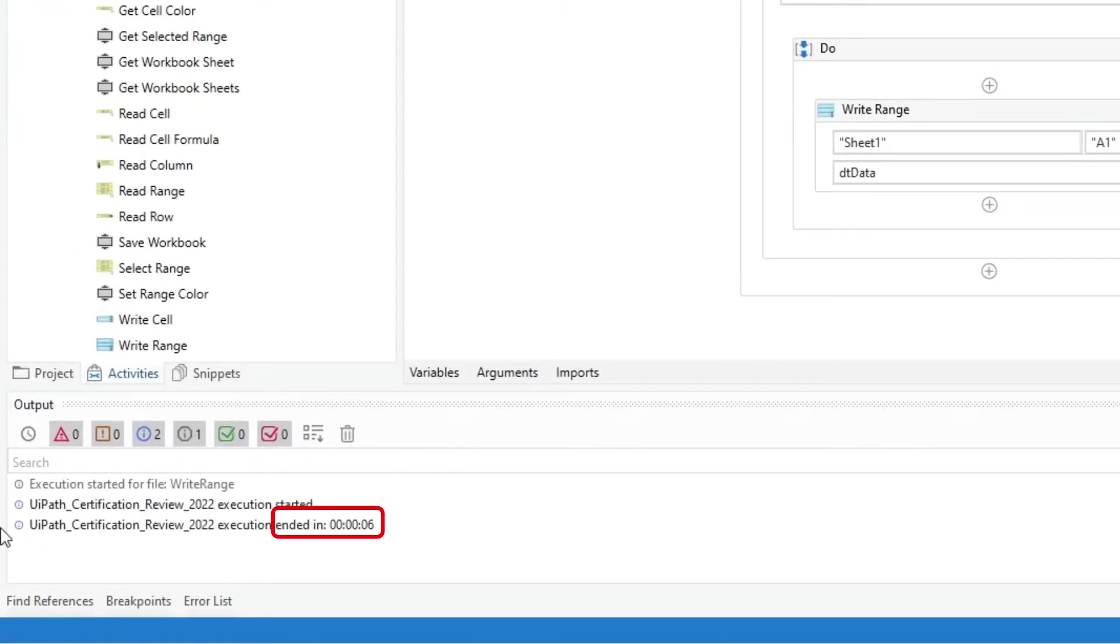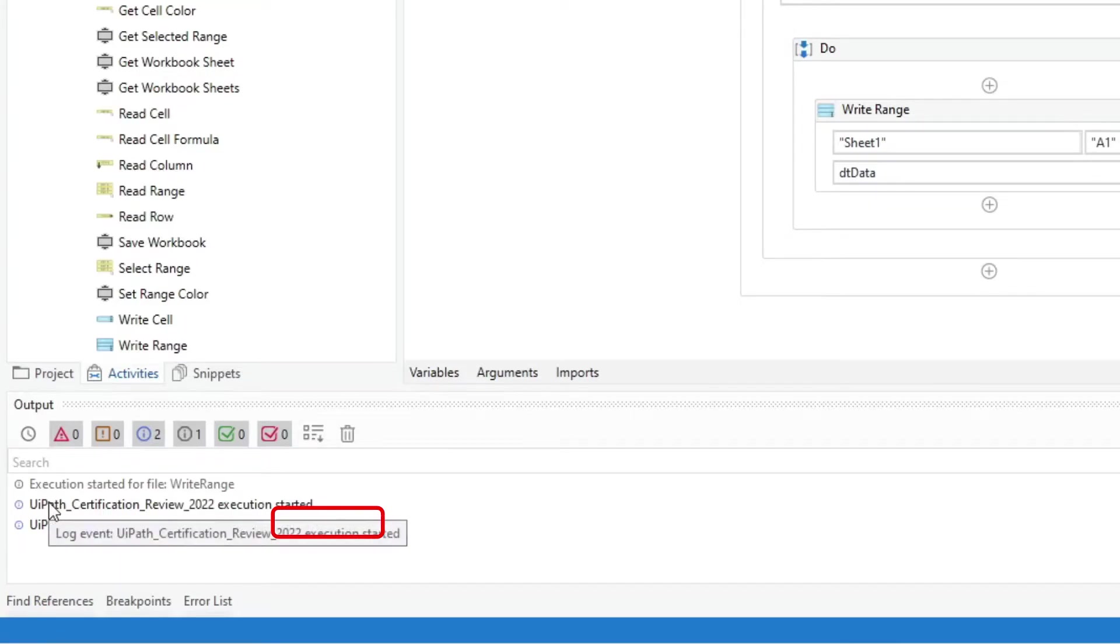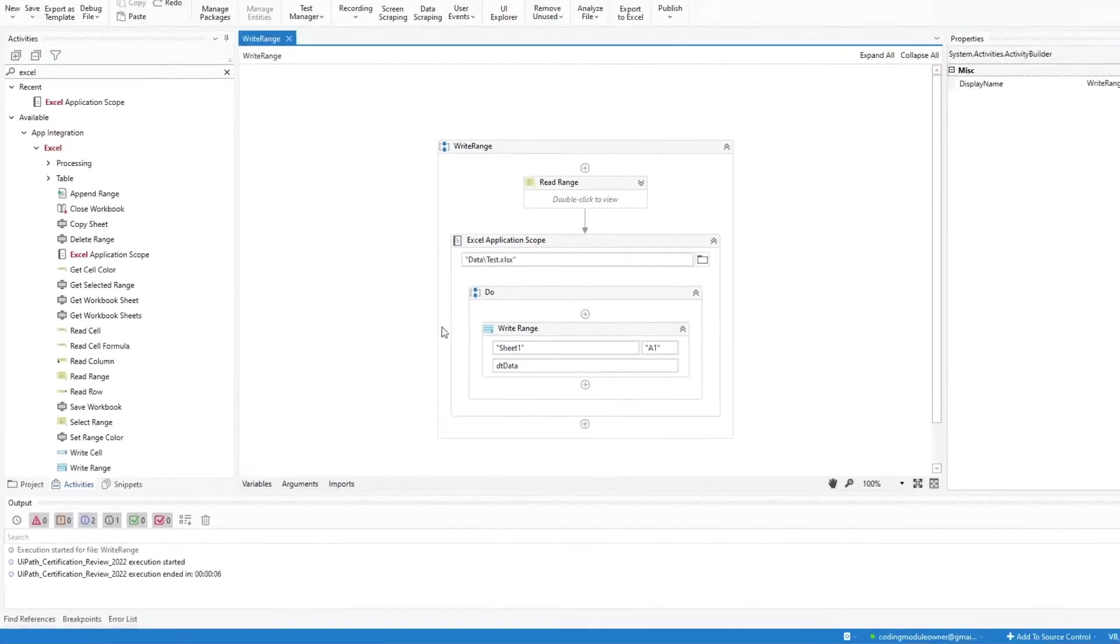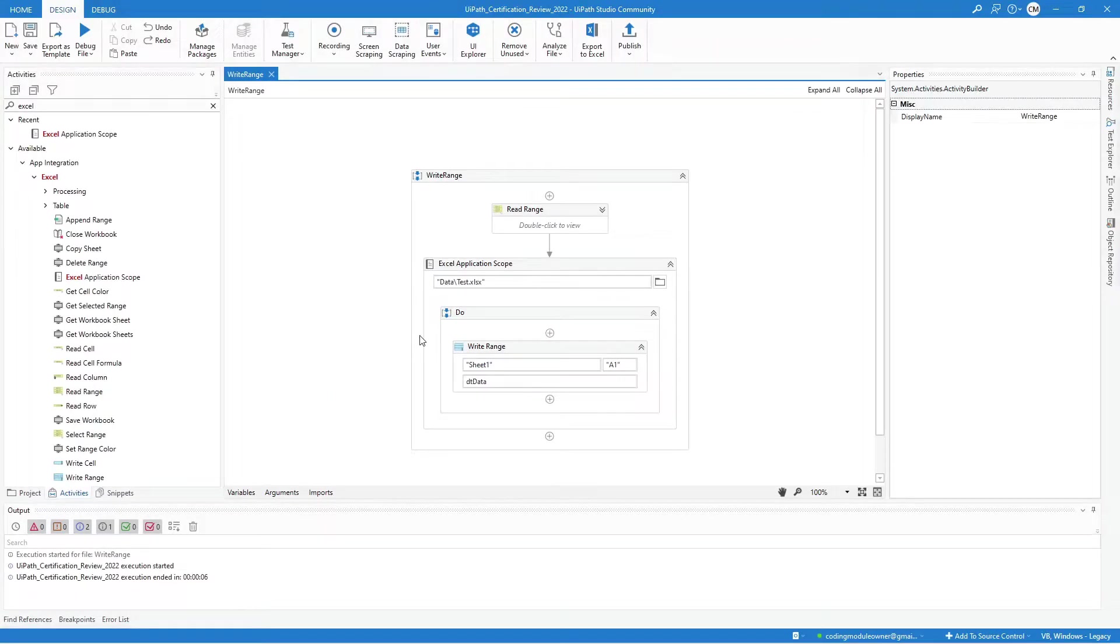Here in the output panel, we can see that it took 6 seconds to complete the process. This activity requires the Excel application installed and you will notice that it opens the Excel file first before writing the data.